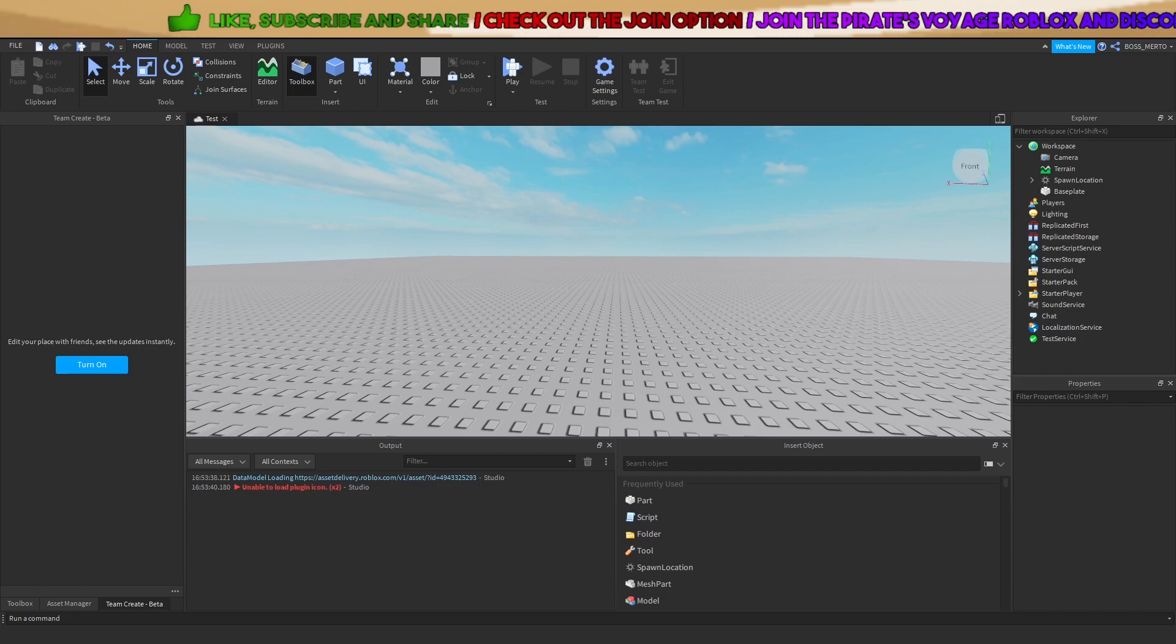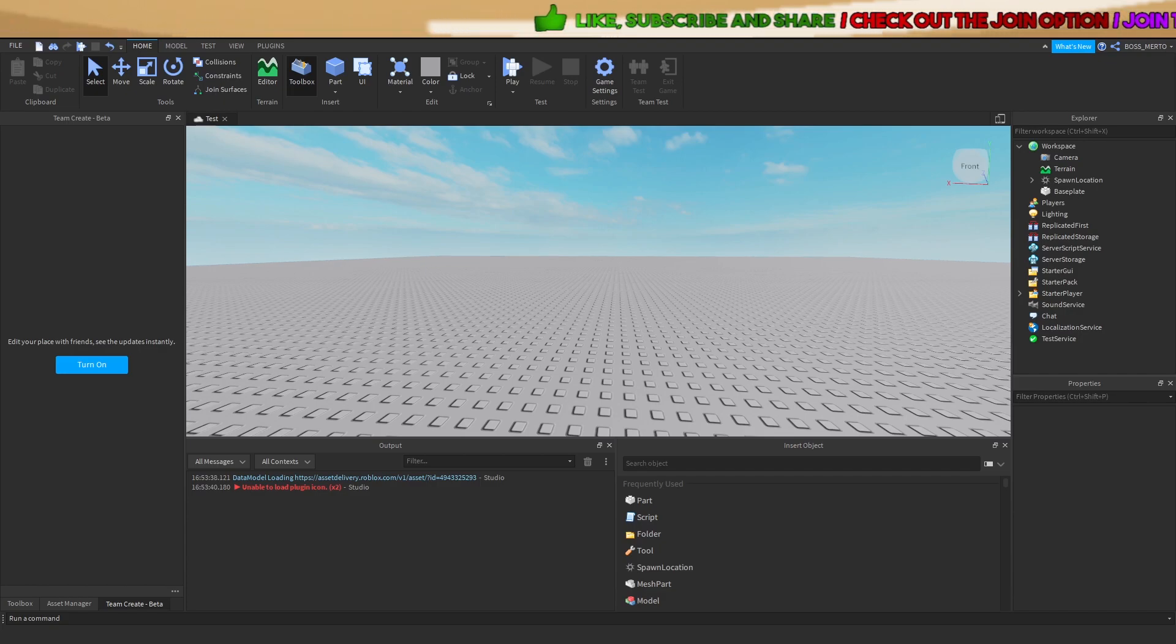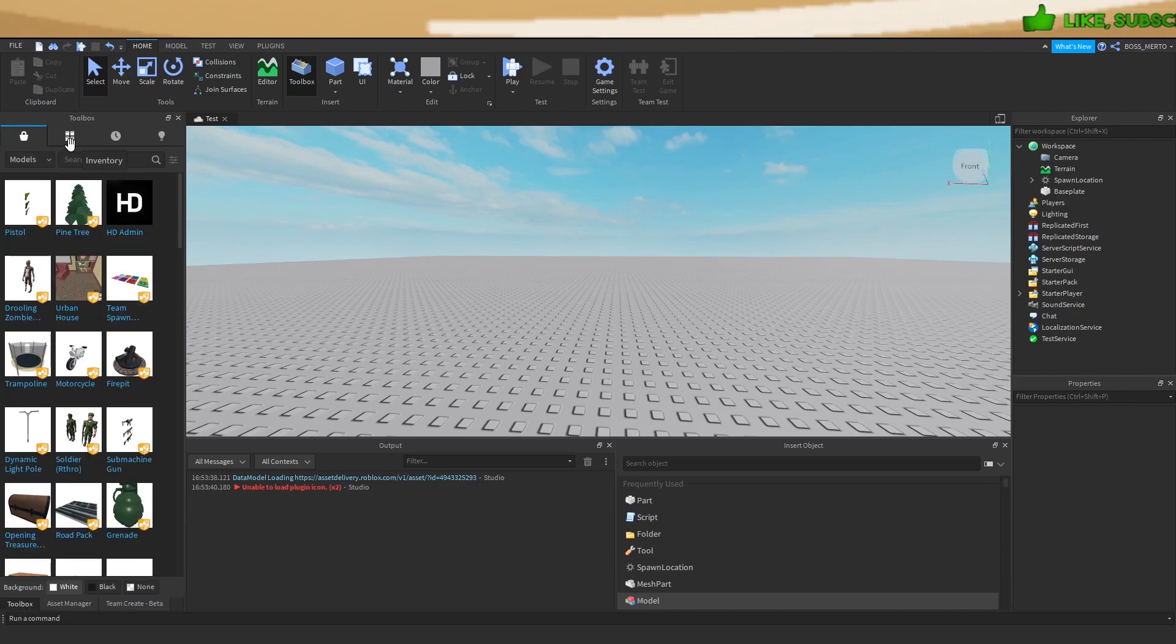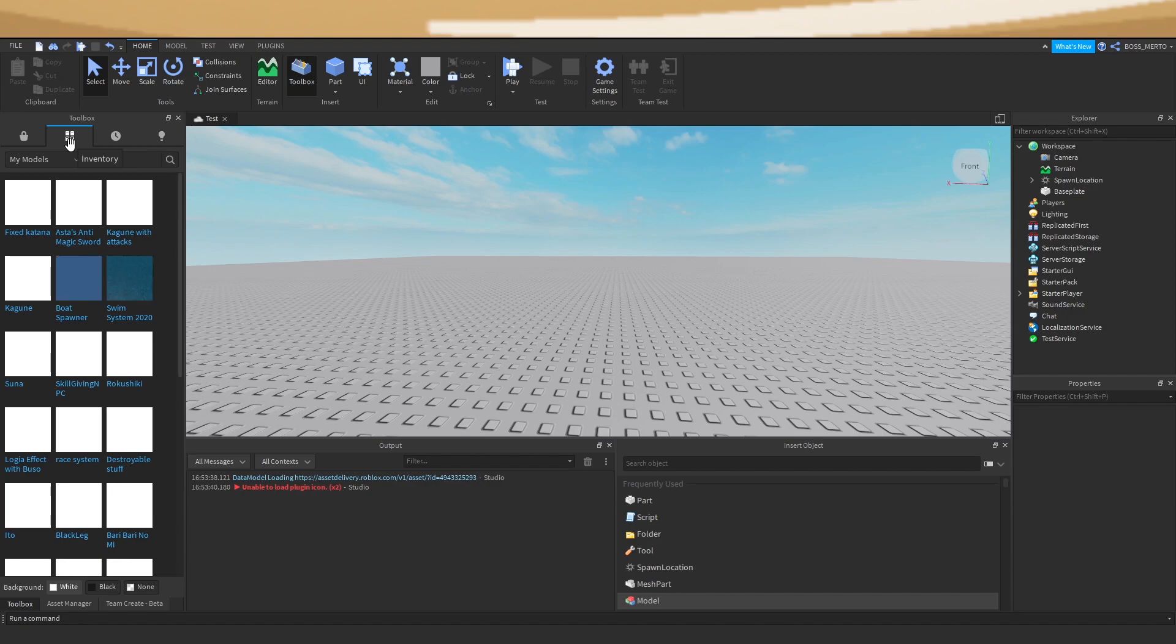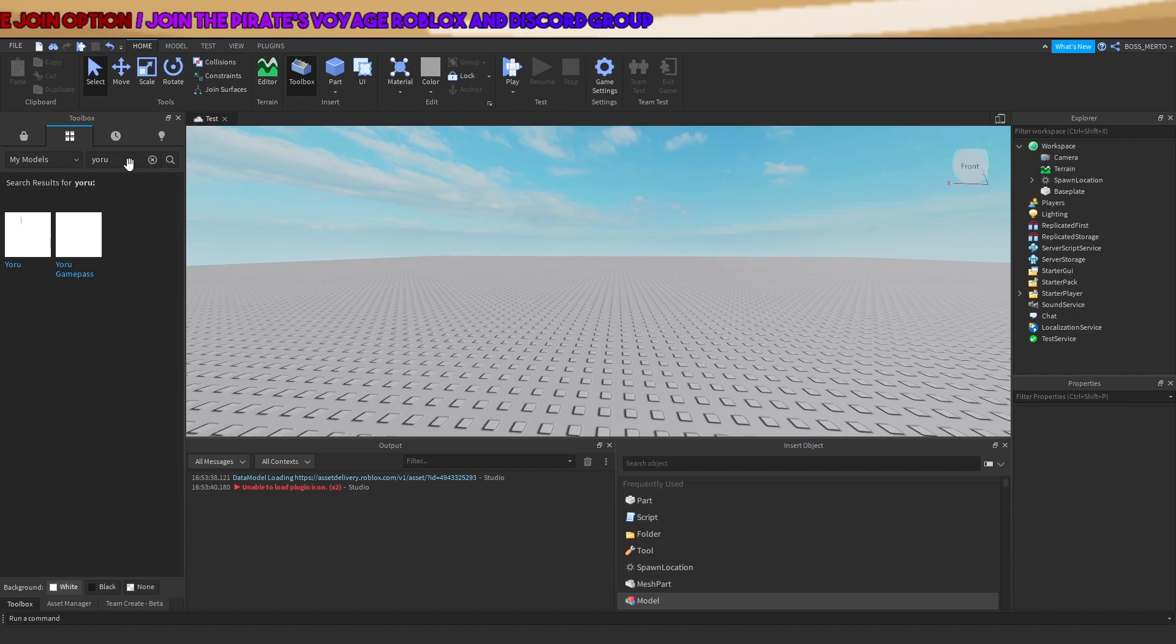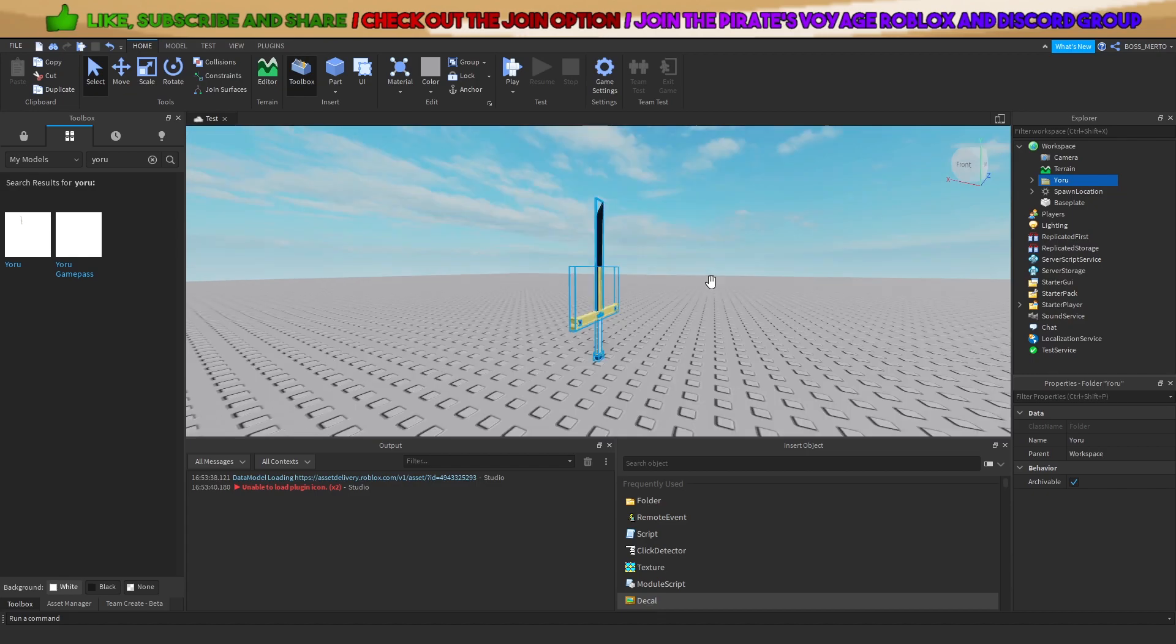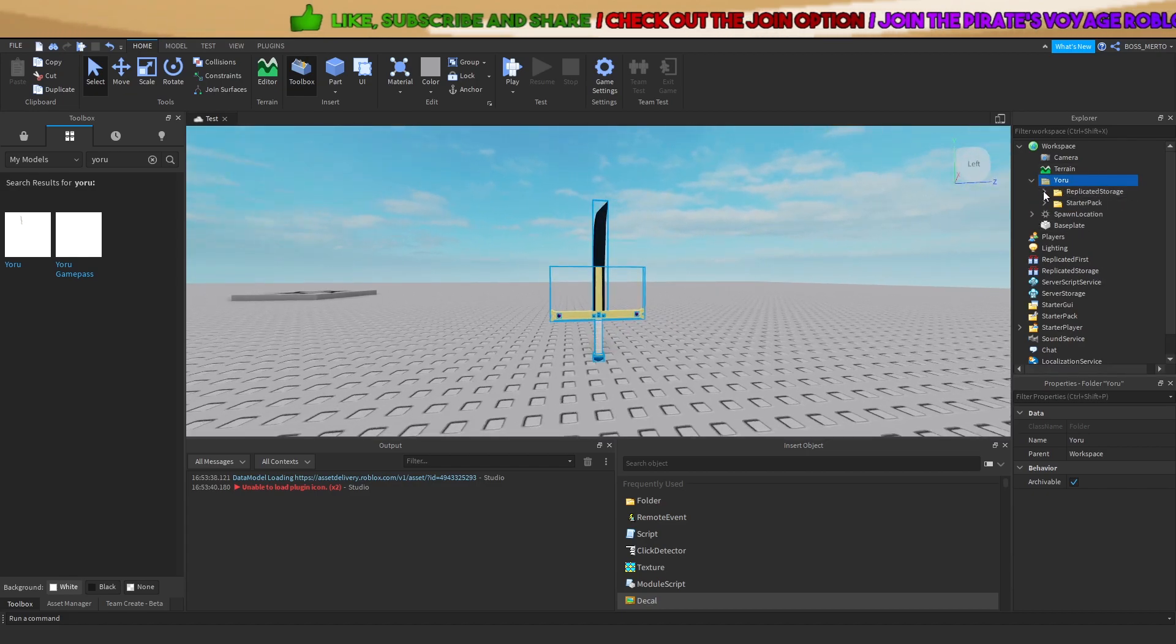Alright guys, welcome to this mini tutorial. Today we'll be dealing with how to export Roblox models into Blender. Many people have been asking about this, and it's a bit more complicated, but it's possible. Let's test it out with this weapon, this sword.